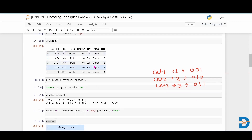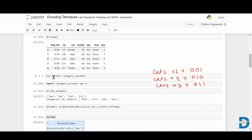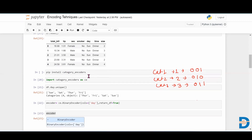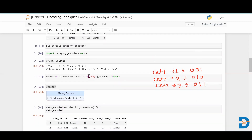To encode these categorical features, we will install the category encoders library using pip install category_encoders. Once installed, import it using: import category_encoders as ce. After importing, we identify which columns need to be changed from categorical to numerical.